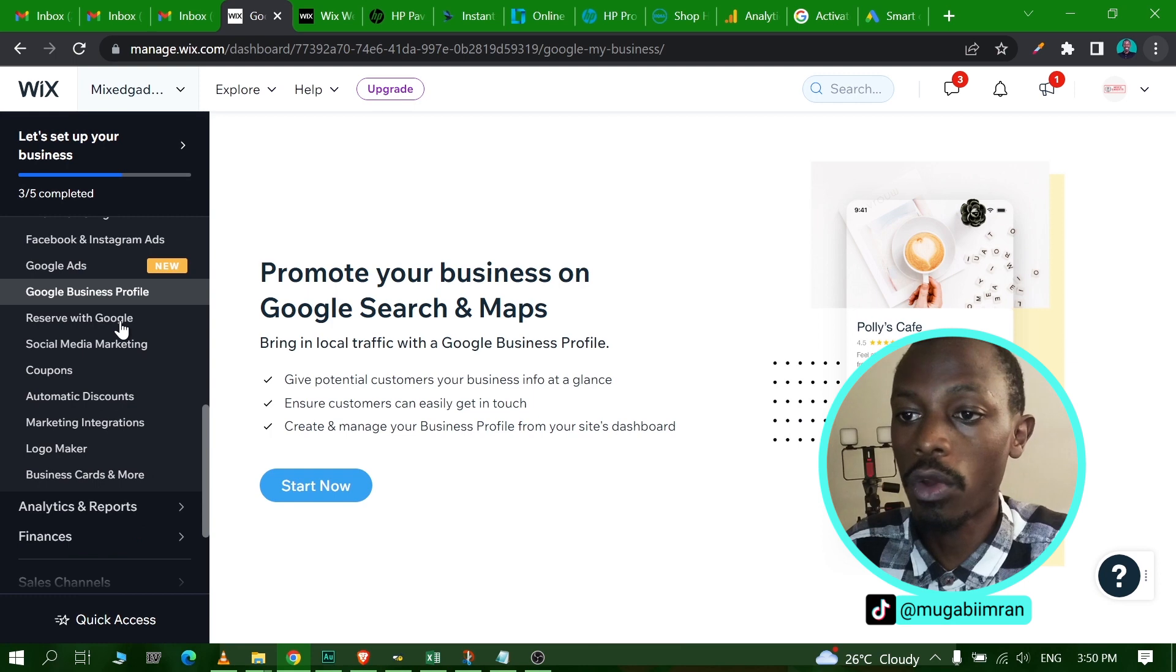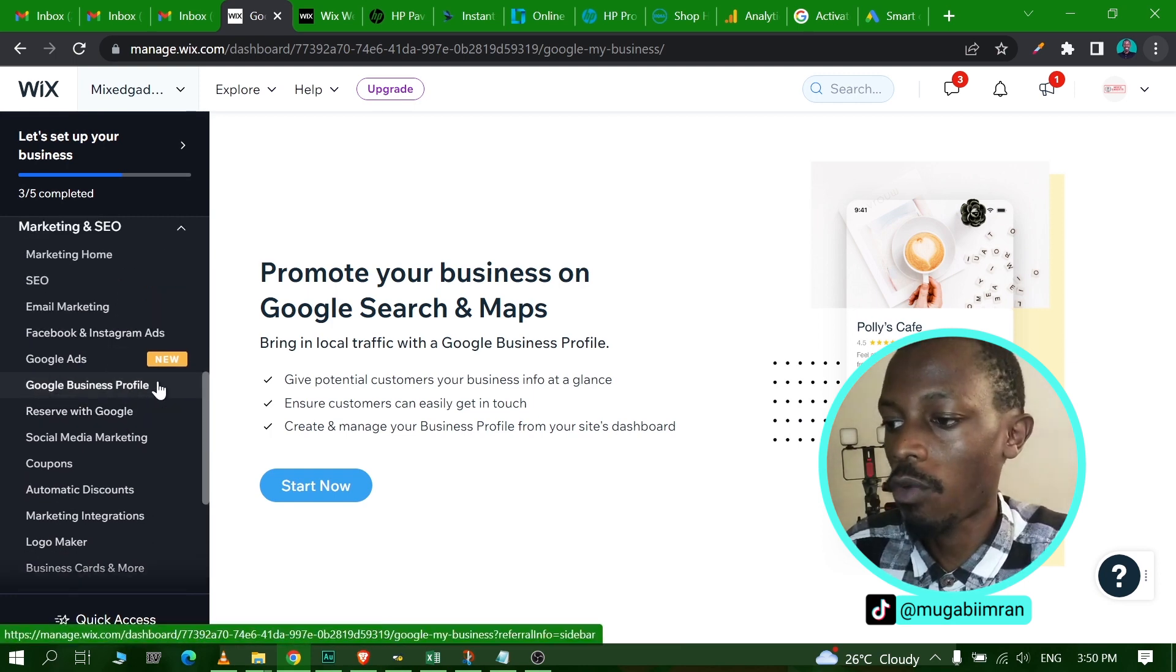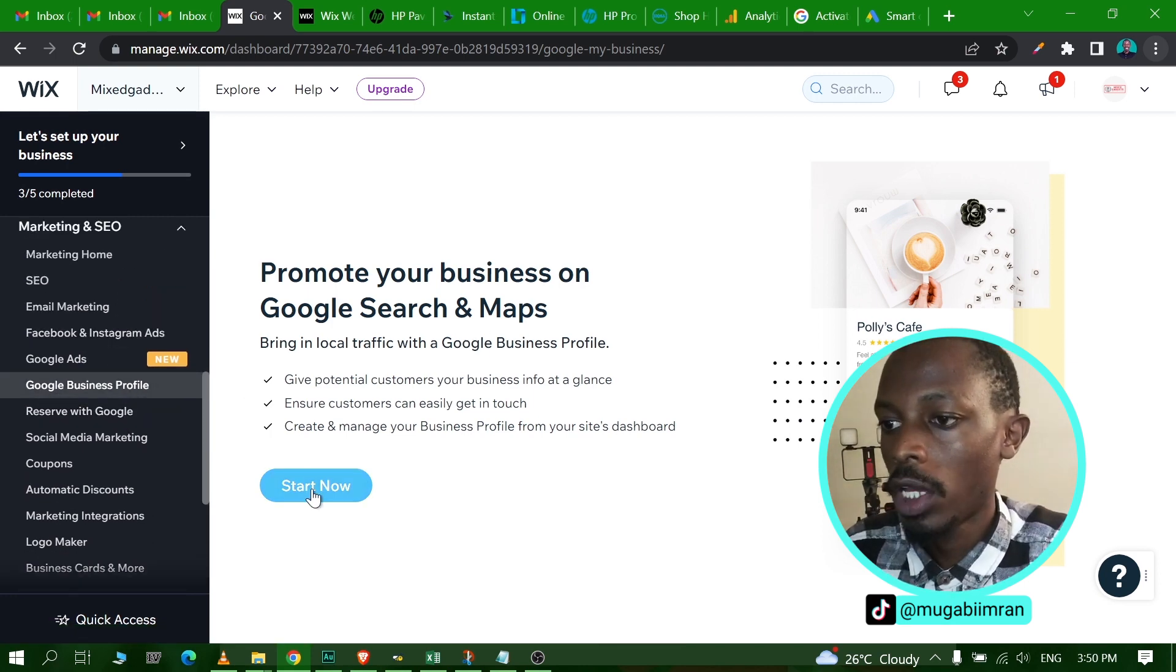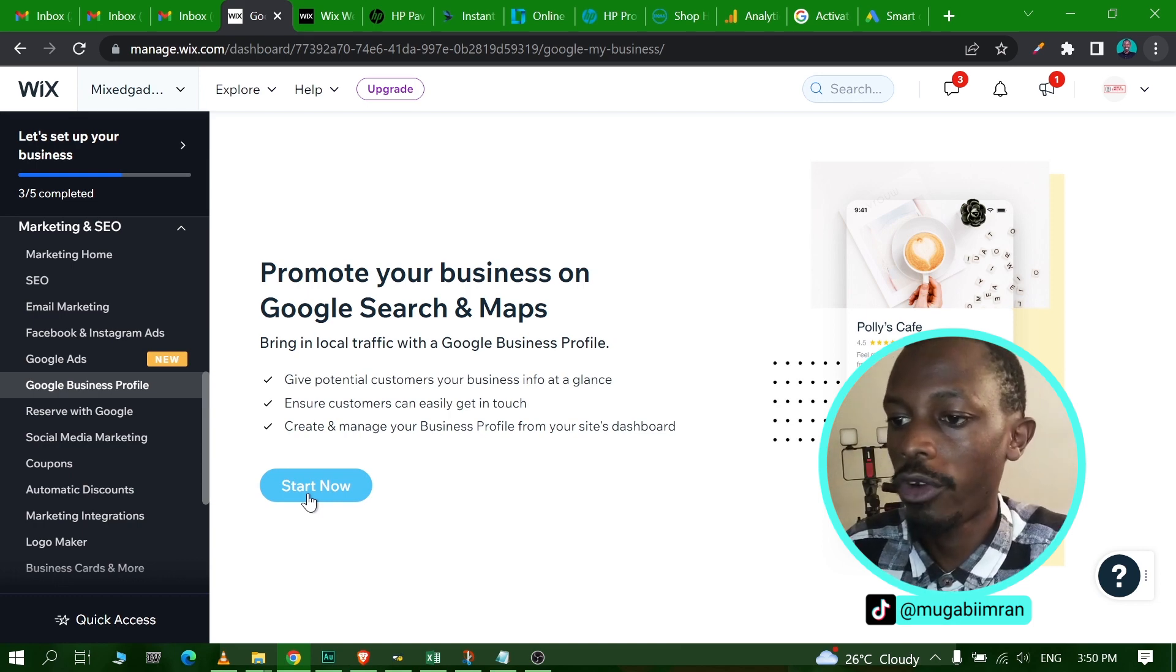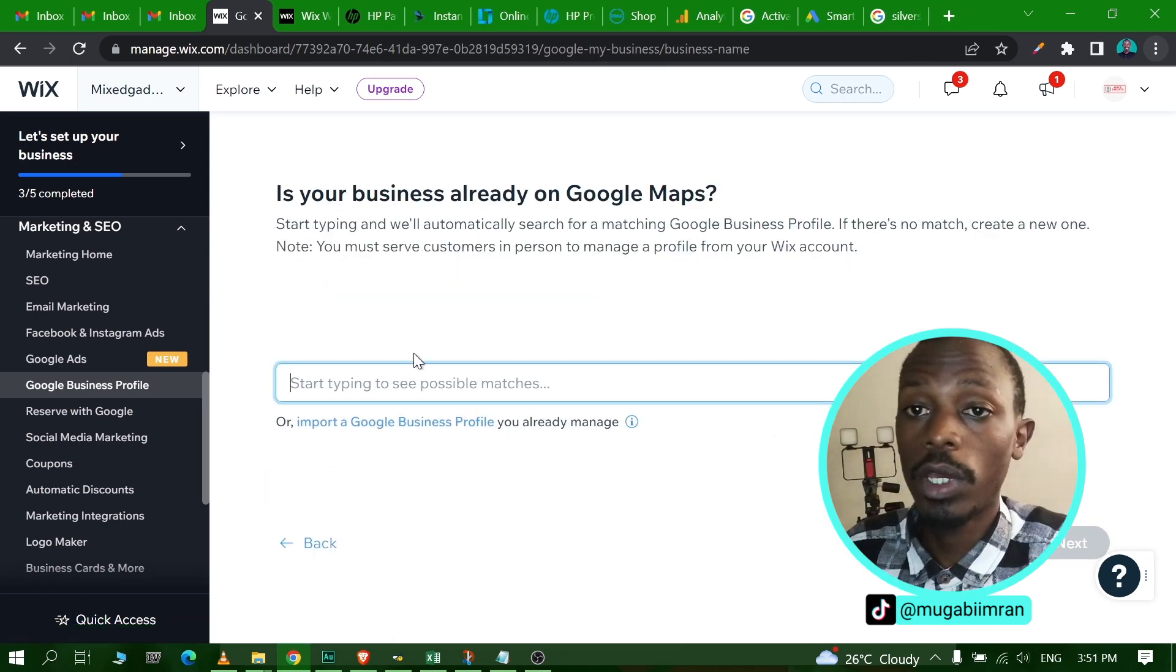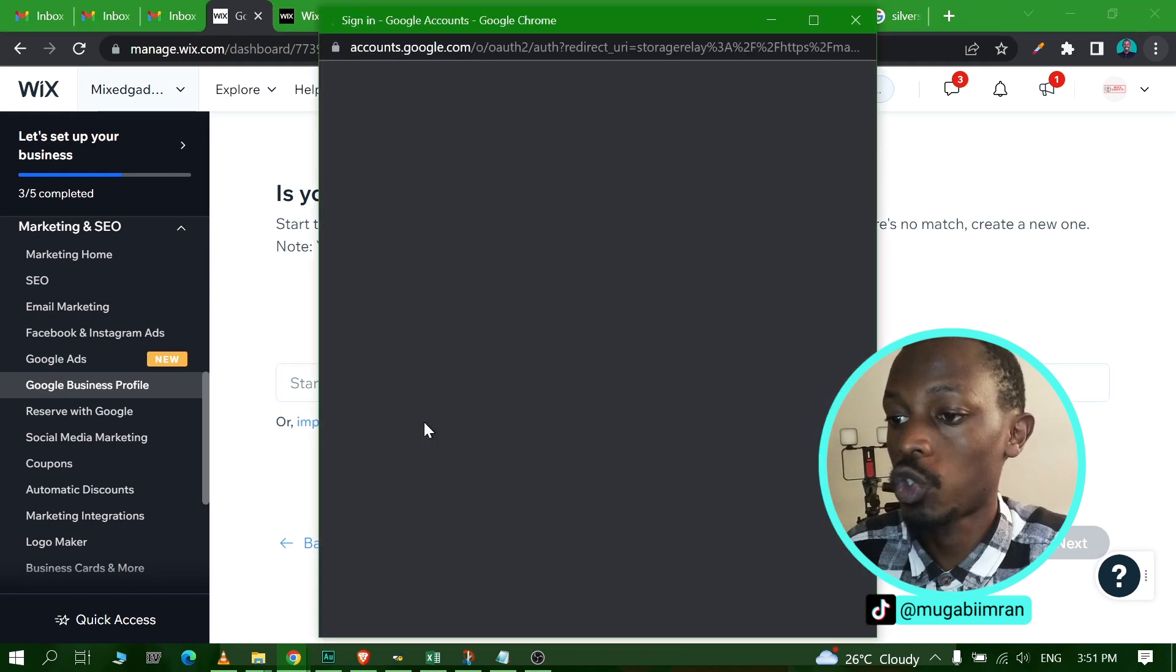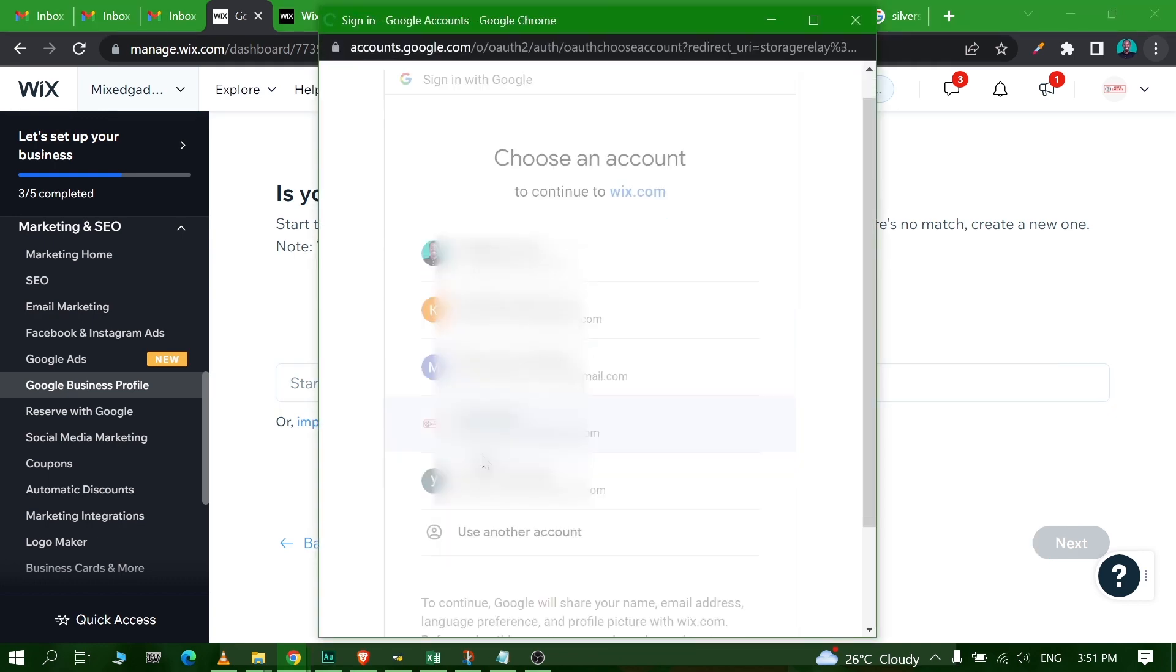You'll be redirected. Once you click on Google Business Profile, you'll be redirected to this page. You can just click on Start Now. And by the way, this Google Business Profile ensures that customers can easily get in touch with you, as well as allow you to be able to manage your Google Business Profile from the Wix dashboard once you connect this.